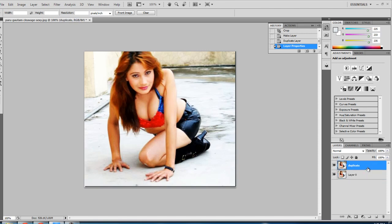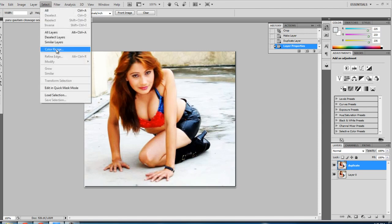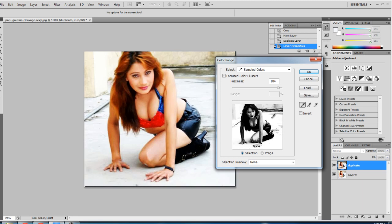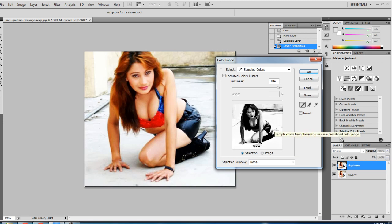We will do everything only under this duplicate layer and not touch the original layer. Go to Select and pick Color Range. In the Color Range dialog, drag the color icon over the image so that you can select the area that you want to remove — just move and pick the color from the area you want to remove, like this.